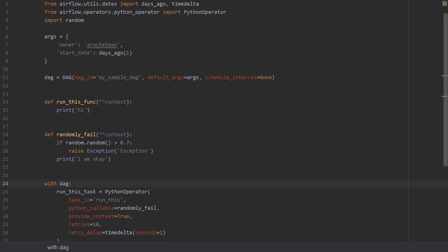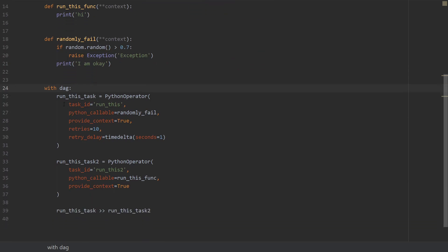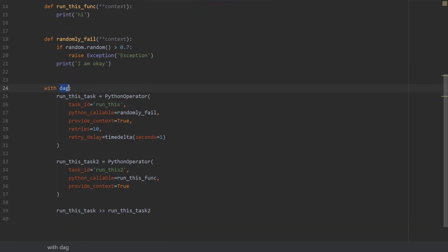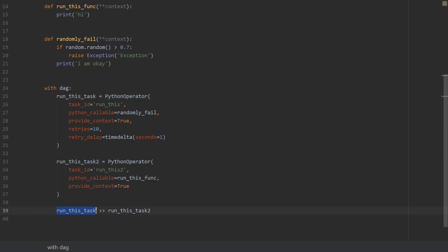So in the last video we left with this DAG which had these two Python operators which defined two tasks: run this task and run this task too. It's quite a straightforward DAG, so run this task is executed first and then we have run this task too.